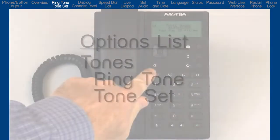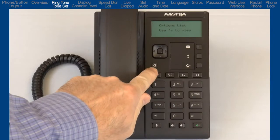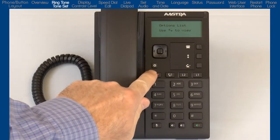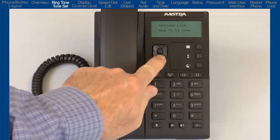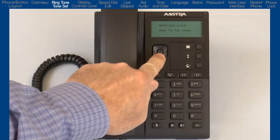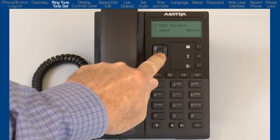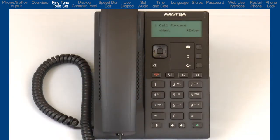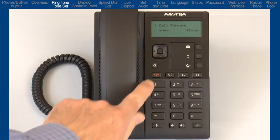When we first open the Options list, the on-screen instructions tell us to use the up and down arrows to scroll through the options. The first option is Call Forward. Selecting this option would take me to a menu where I could forward my phone to another number. I'll configure and set up Call Forward in a separate tutorial.